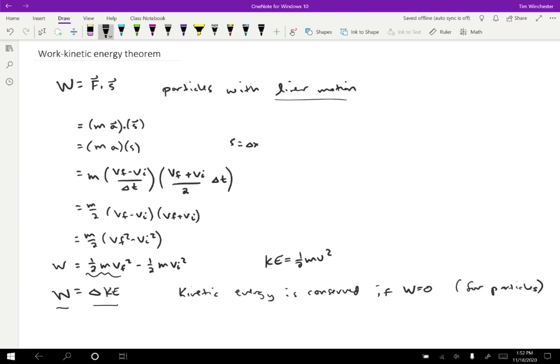When we consider more complicated situations, we'll have to expand this a little bit, but notice that this is a conservation law. So I have a situation where I can say that, you know, if certain conditions are met, then a quantity is conserved. And what we'll find is we can just add more and more to this as we go and get a better and better conservation law from it.